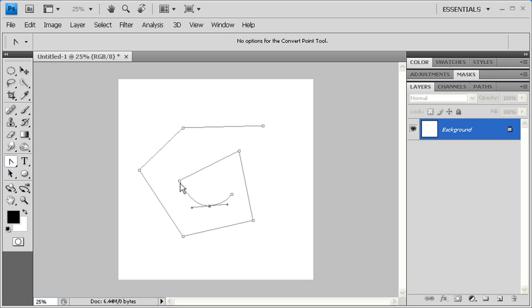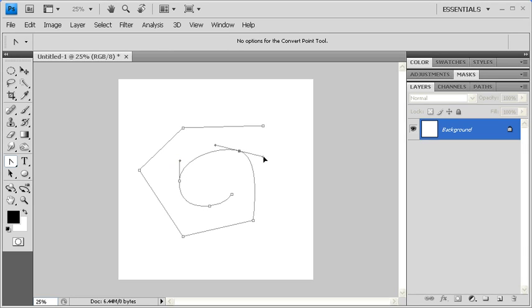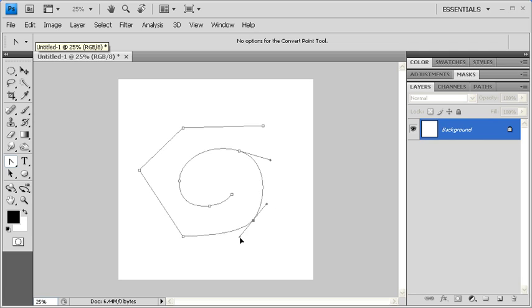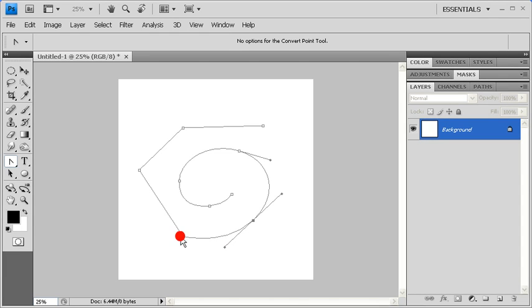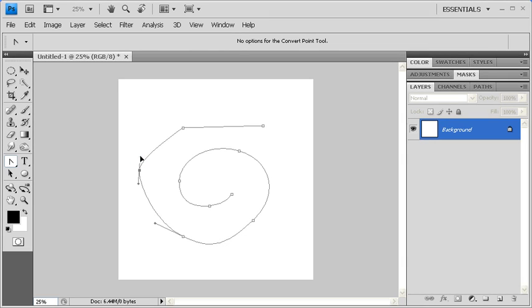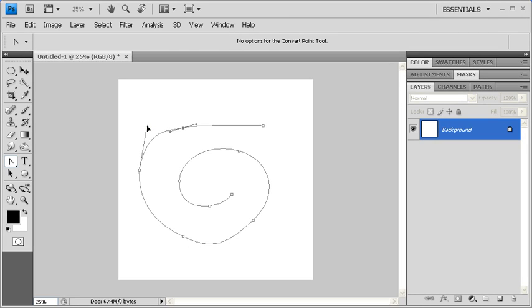Continue to do this on all anchor points. You can also click on the antenna and drag it in order to reshape the curvilinear path.